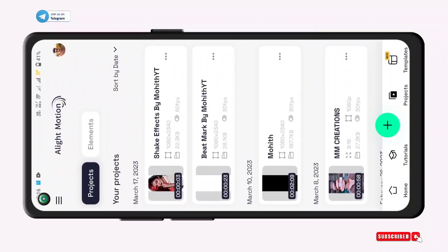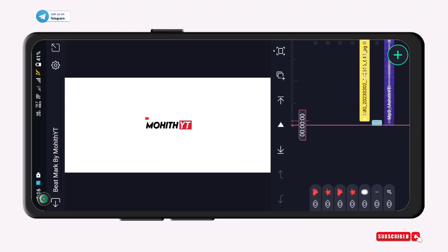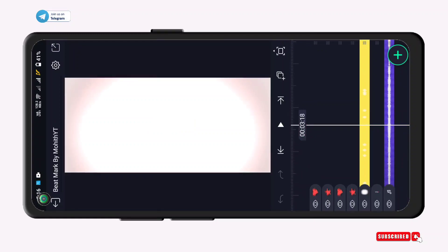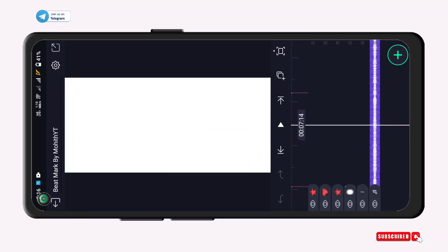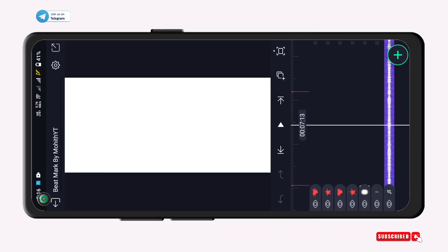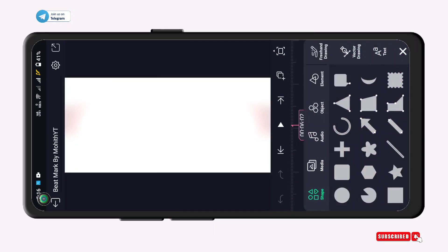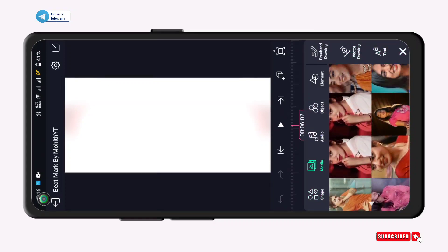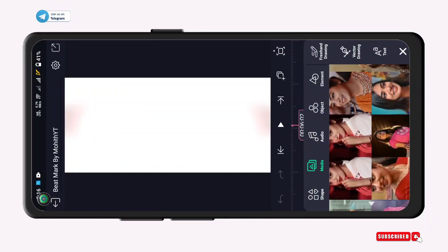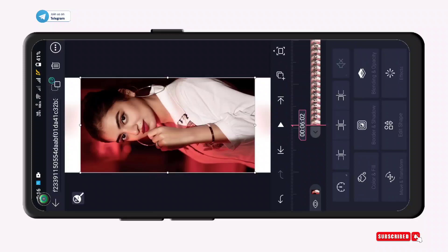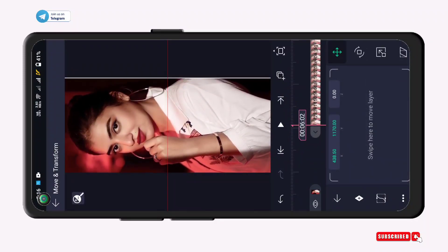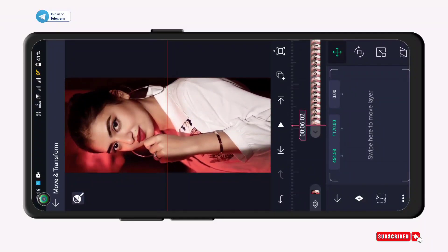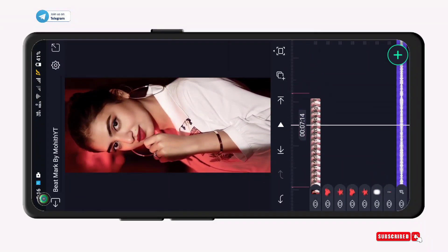If you want to open the beat mark, you can open it. If you want to scroll down, you can see the empty place. You can see the beat mark and tap in the middle of the video. If you want to select any photo, you can select any photo.